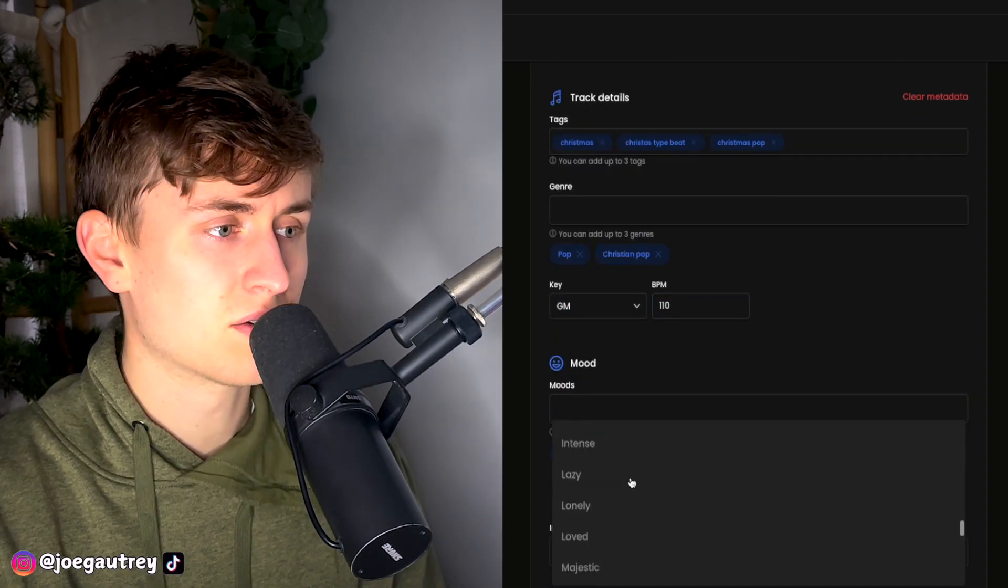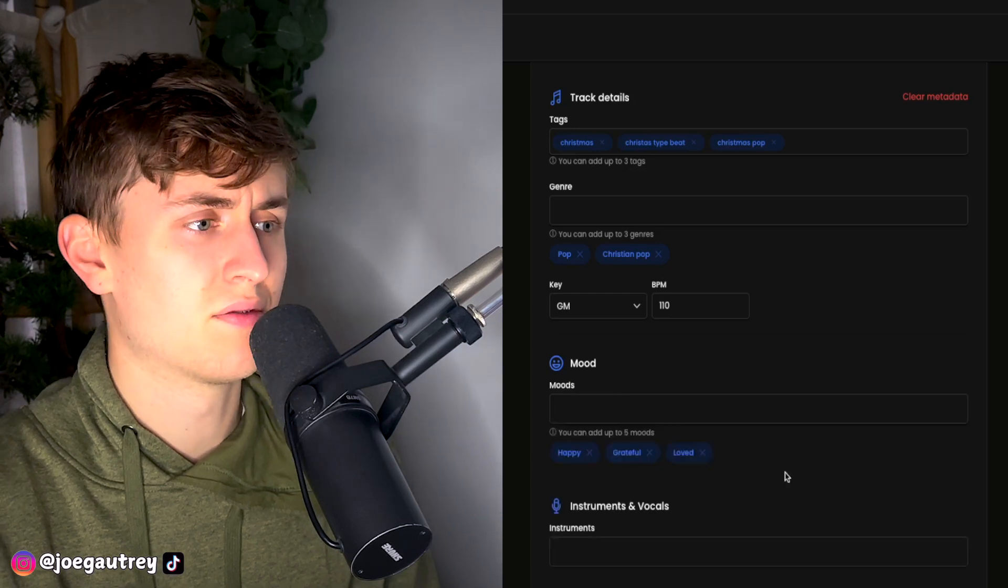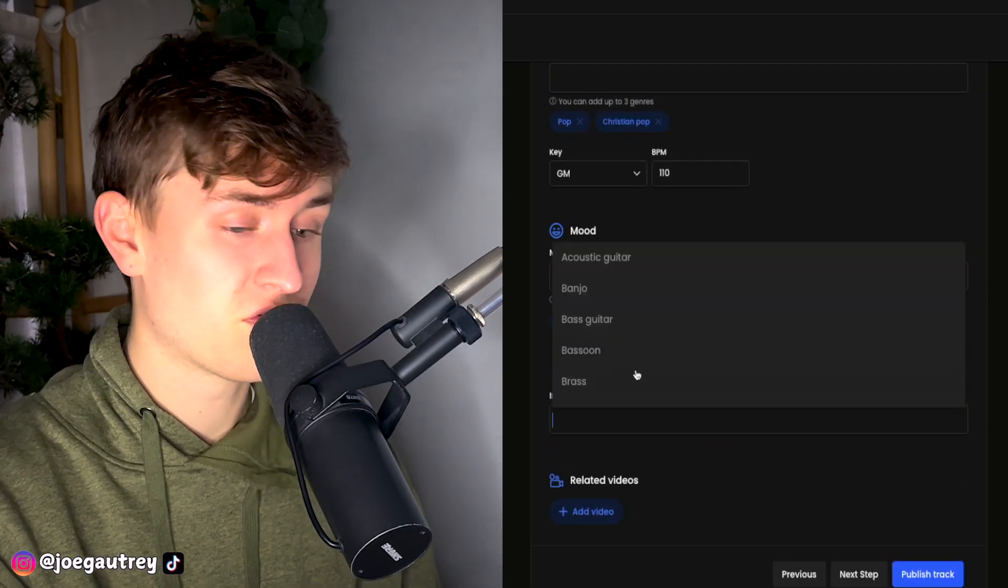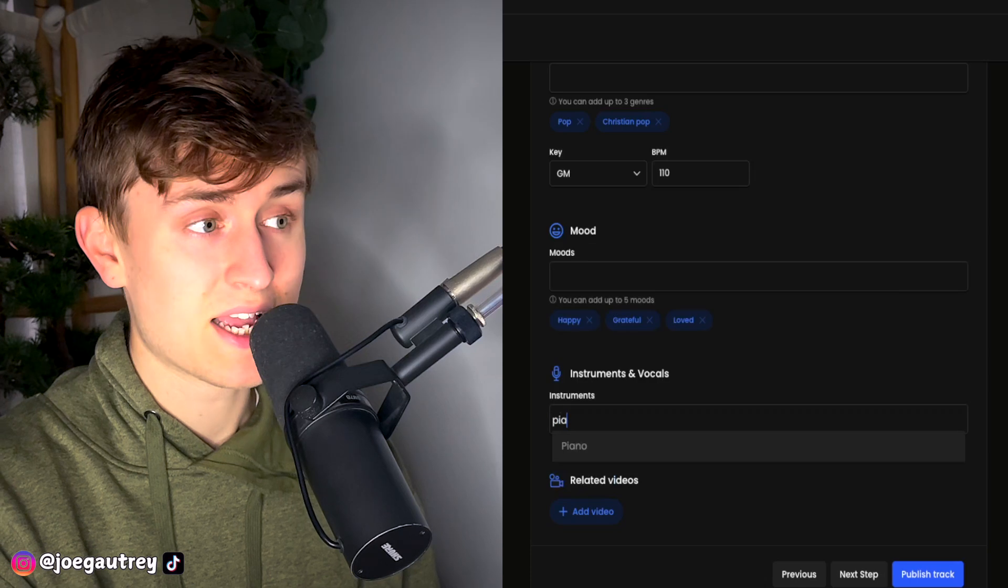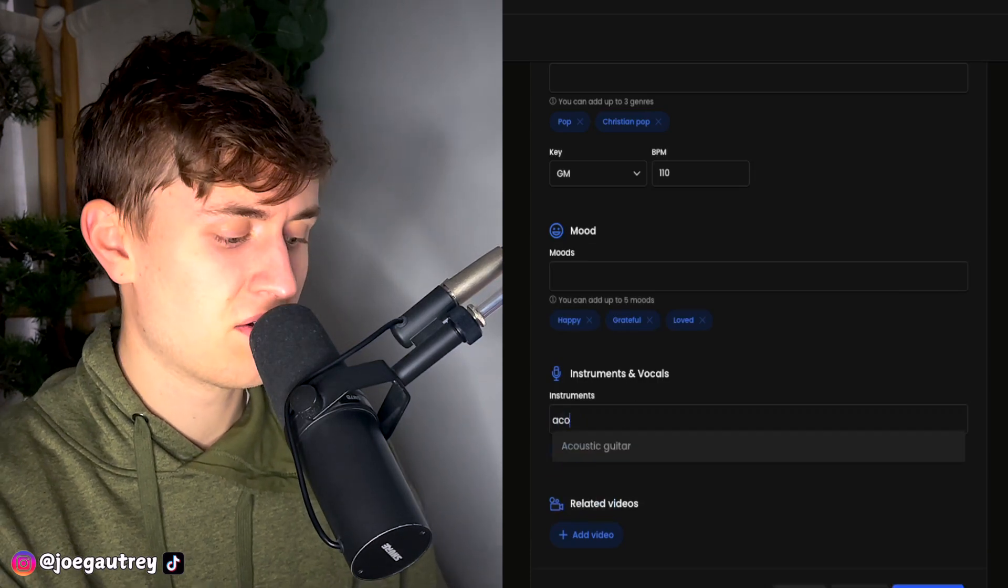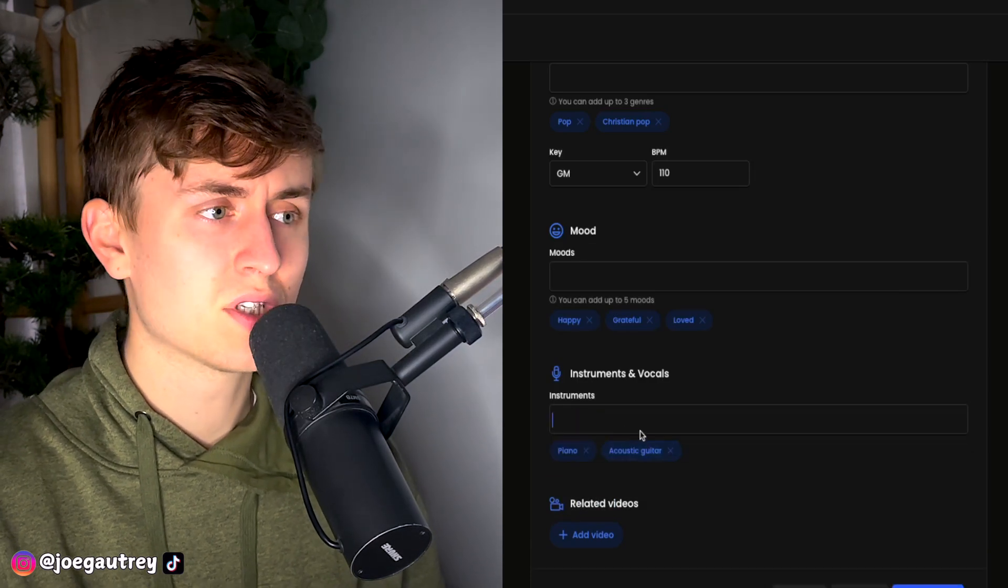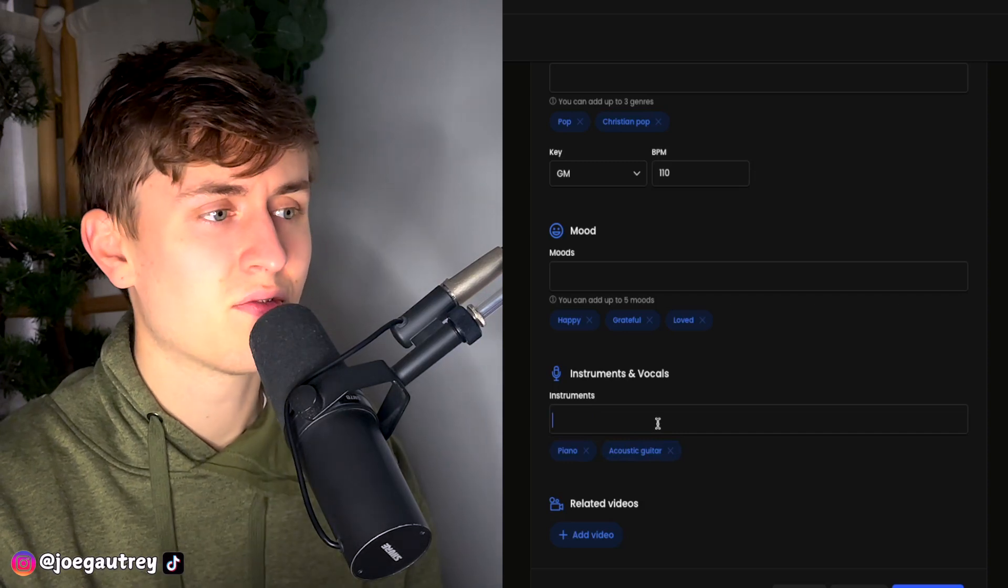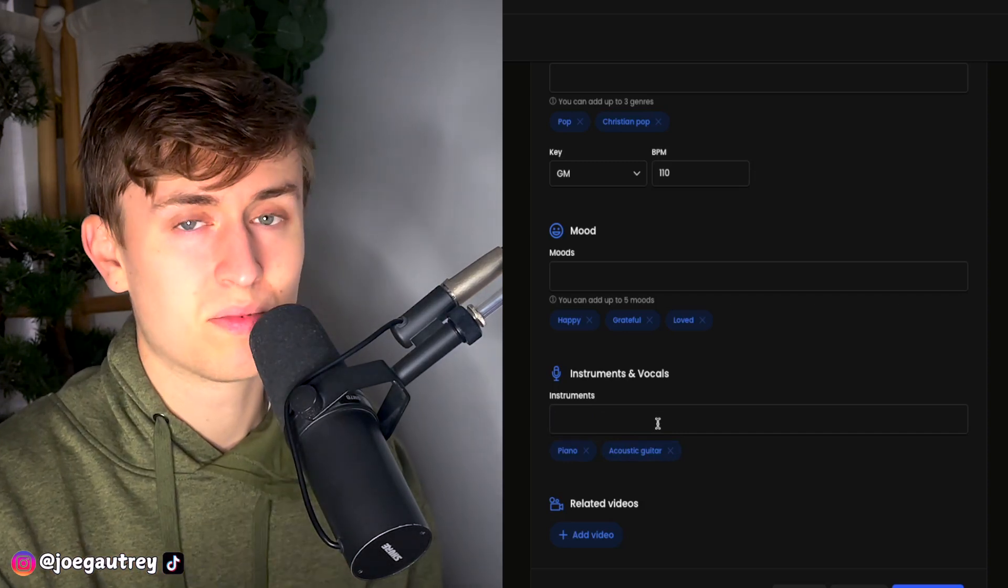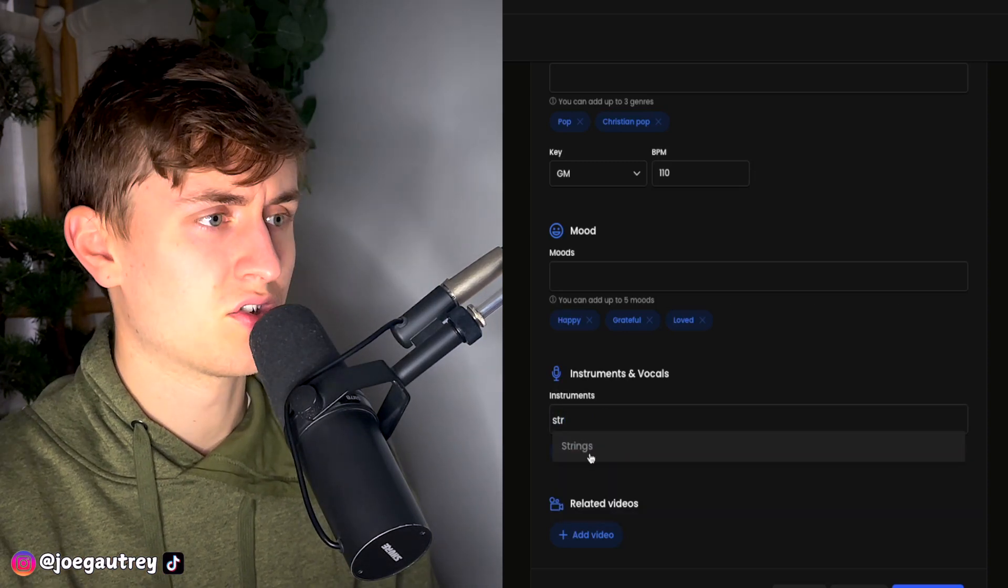Moods, happy. What else can we put in? I think grateful. Why not? And now you've got a section as well where you can also put in the instruments. Very cool. This is all metadata, which is very interesting to actually have put in. So we've got piano. We've got acoustic guitar. And you want to be filling out all this information because all this information, BeatStars' algorithm is going to use it to help rank your beats to the right people. We've got strings.